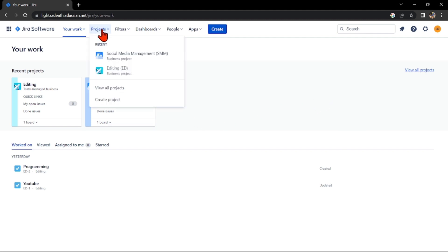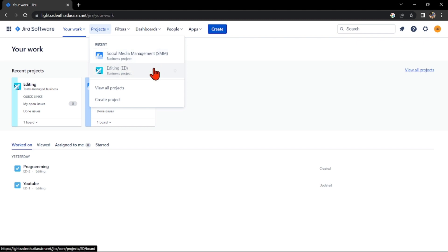In here, select the project that you want. For example, I will use this editing project.